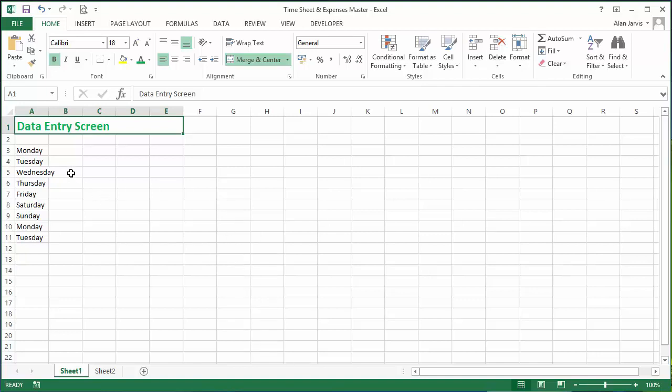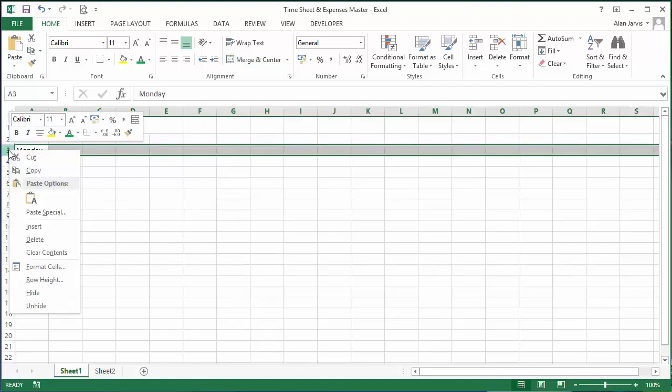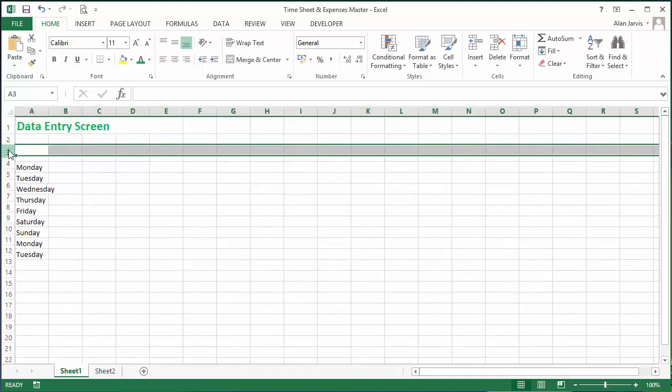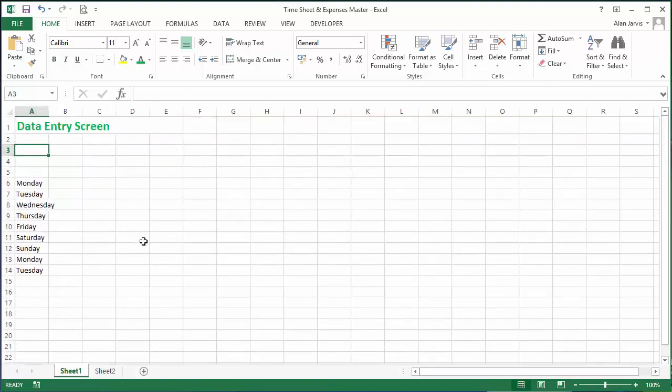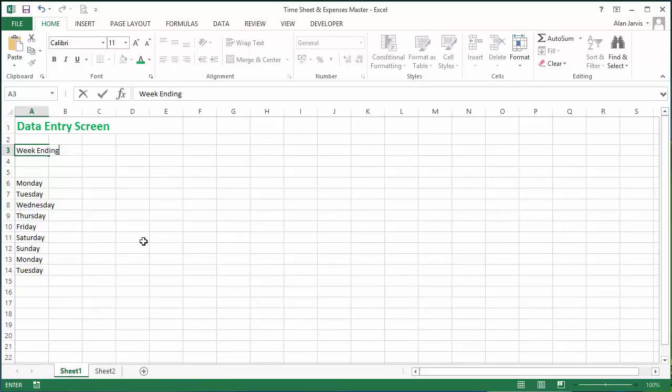Okay, so we need a few gaps in here, so let's insert some lines. The first thing we're going to need is the week ending date, so let's just say Week Ending and we're going to be entering that in there.